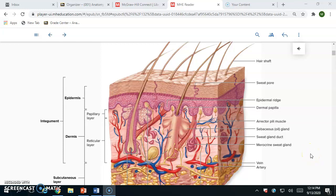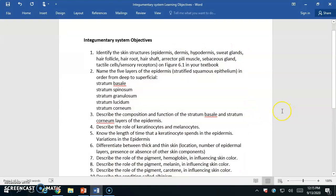AMP1 students, in this video we are going to start discussing the integumentary system. This is Chapter 6 in our textbook. I'm going to go to our learning objectives and see what we'll be responsible for knowing. The first one is to identify the skin structures. We have a little bit of anatomy that we're going to be responsible for in lecture. We want you to be able to look at a section of the skin and identify the various layers of the skin as well as the accessory structures.